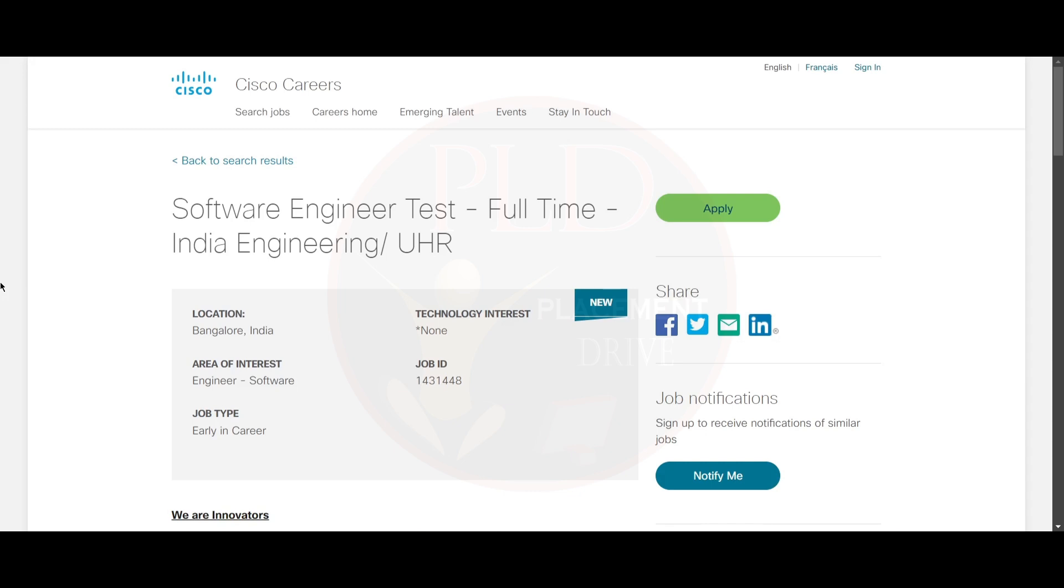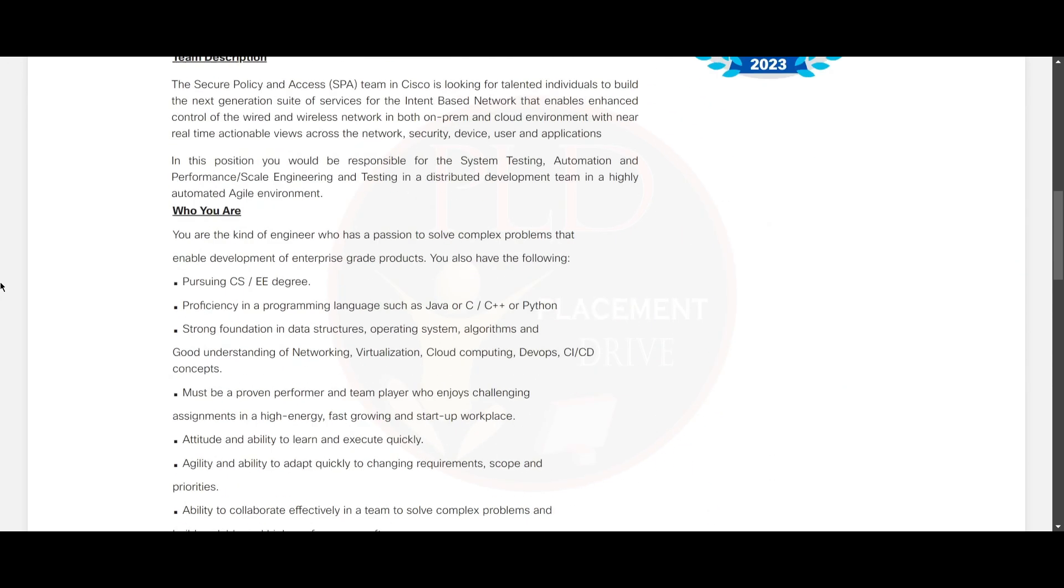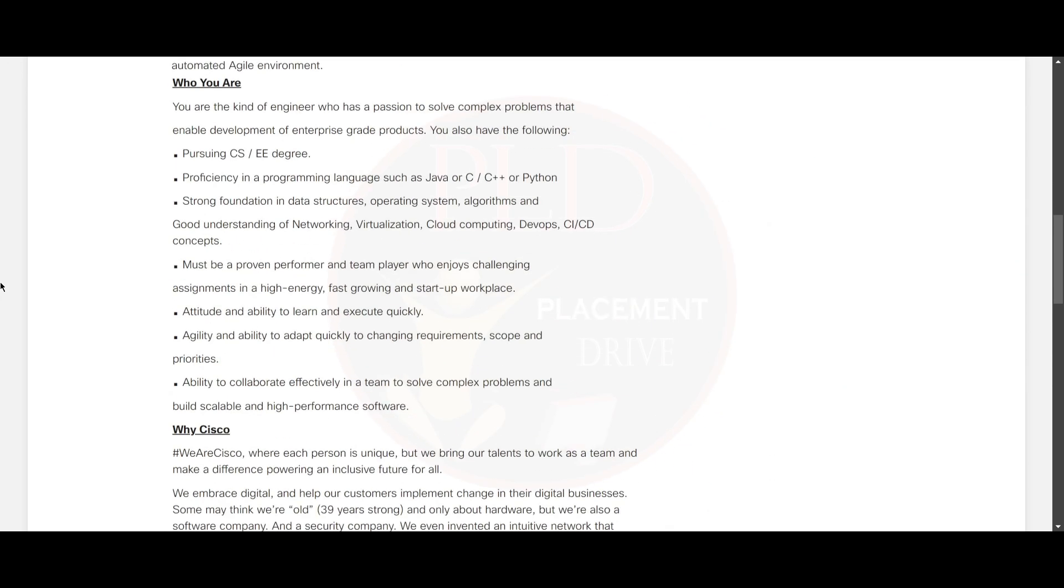Hello everyone, today we have a job update from Cisco. It is a Software Engineer Test position, and this is a full-time opportunity. The job location is Bangalore. Now let's see what is the qualification required for this role.